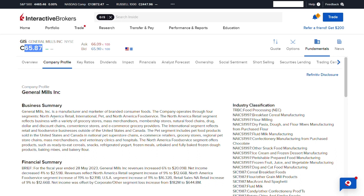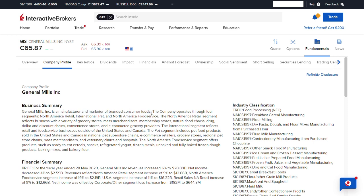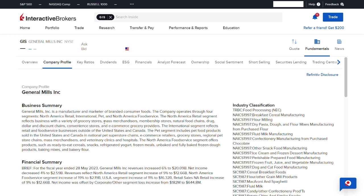As we all know, General Mills is a manufacturer and marketer of branded consumer foods. As people have less money, they tend to spend less on branded consumer foods, and that is one of the reasons why the stock price of GIS is slowly falling.